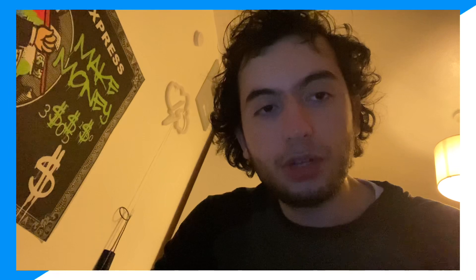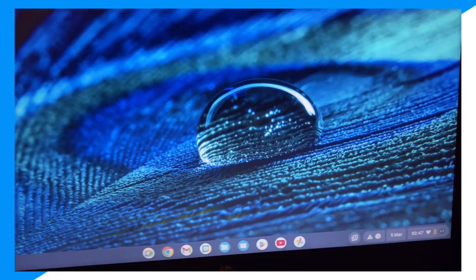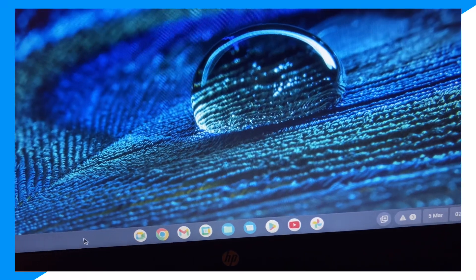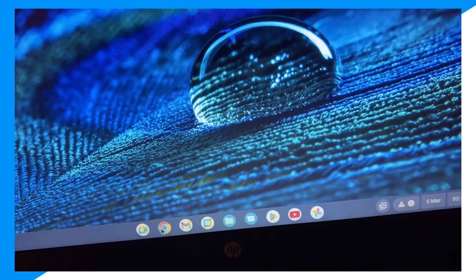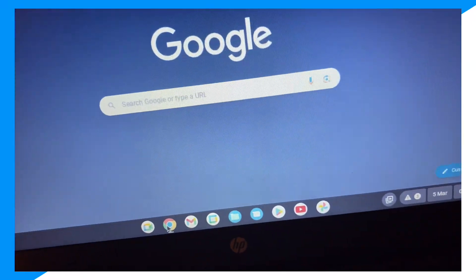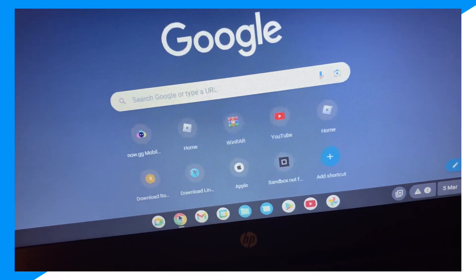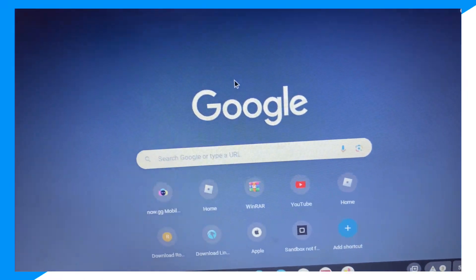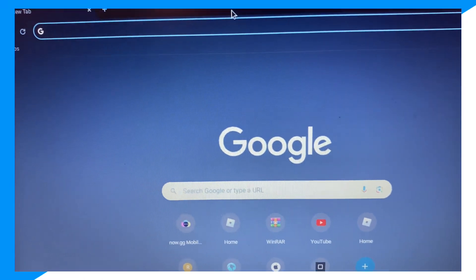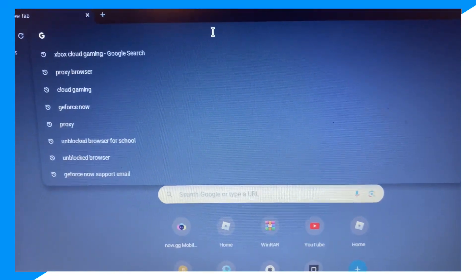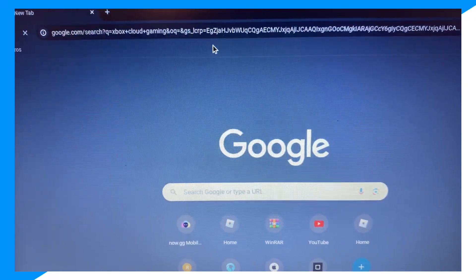Today I'm gonna show you guys exactly how you could go ahead and on your school Chromebook play Fortnite unblocked. First, guys, you want to go over to your laptop, then go on to Chrome, click on search, and type in Xbox Cloud Gaming.